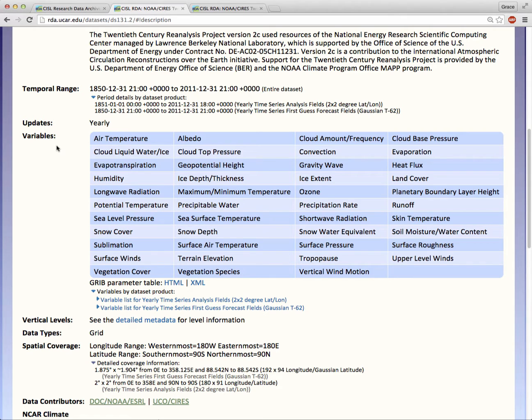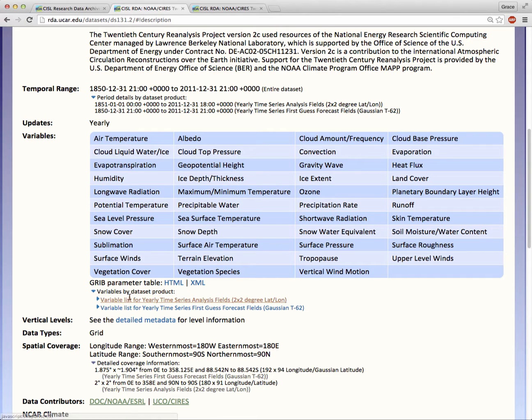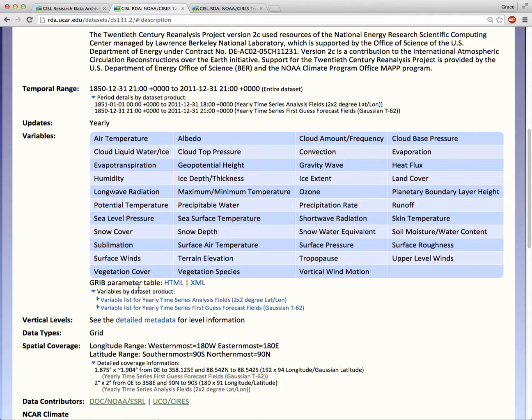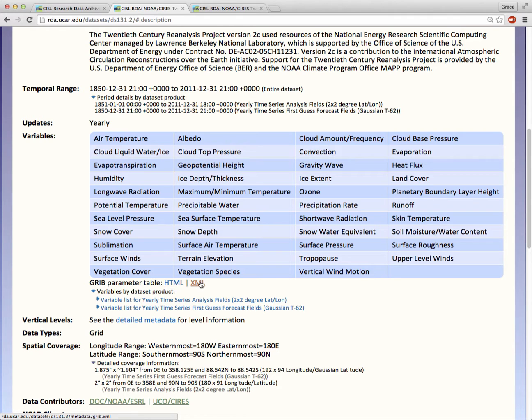The variable table shows you all the variables or parameters found in this dataset. The GRIB parameter table links tell you that the data comes in GRIB format and which GRIB code tables you should use with this dataset. We offer the information in human-readable HTML and machine-readable XML formats.